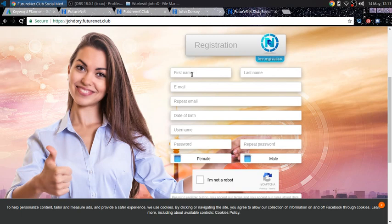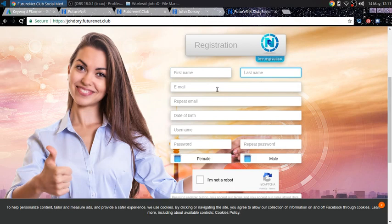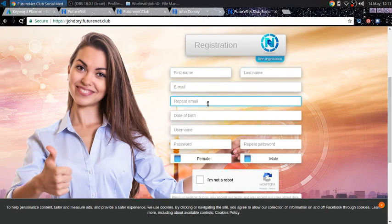And what you want to do is put in your first name, your last name, your email, confirm your email, repeat it. That way it's correct.